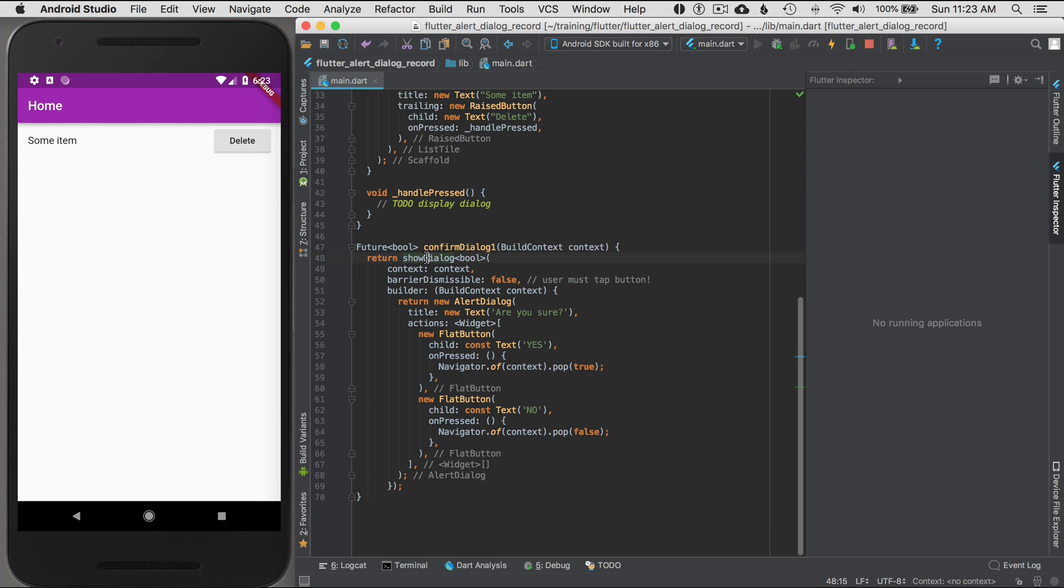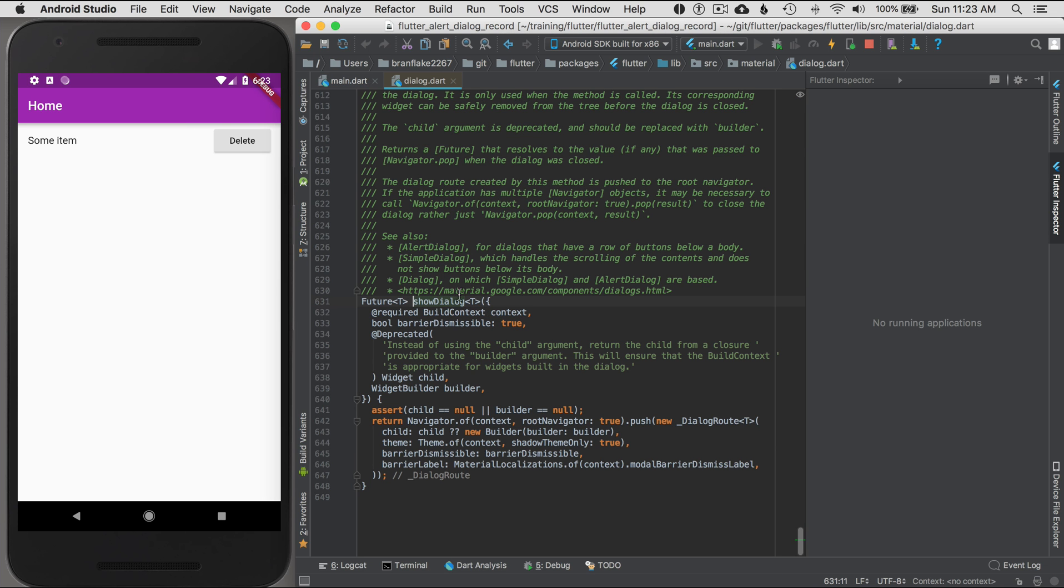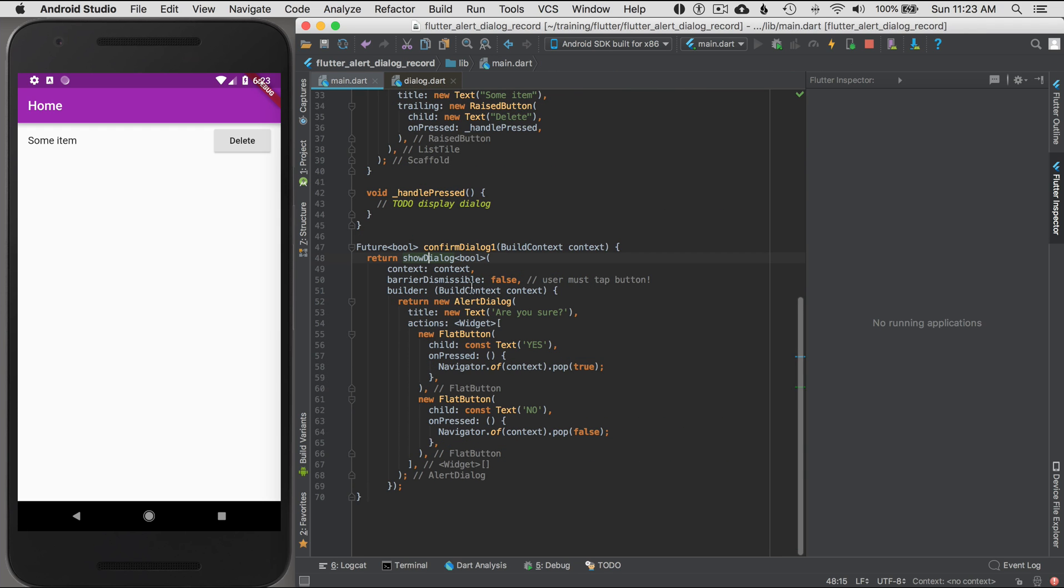And let me explain, it's a future wrapper with a Boolean return. And I don't have async because it's returned. The show dialog returns. Let's see what show dialog returns. It returns a generic type. So let's go back to main.